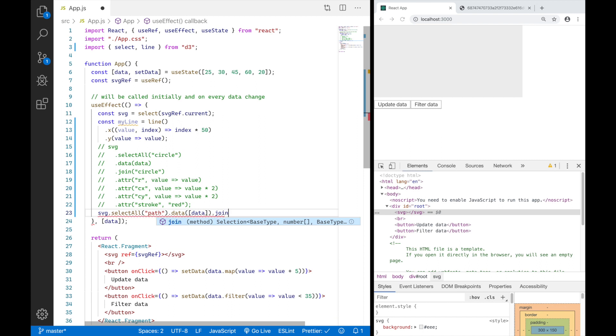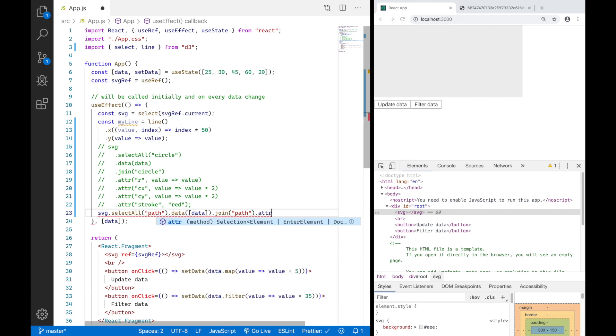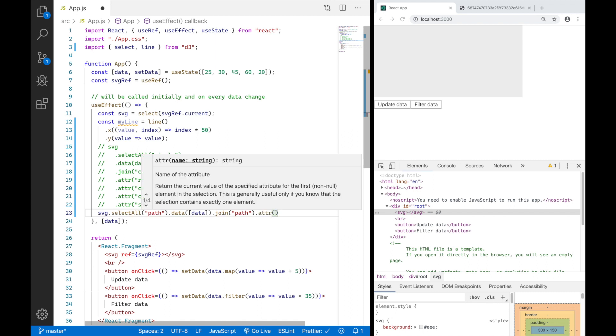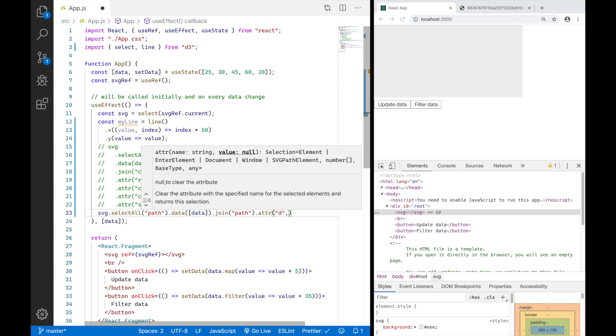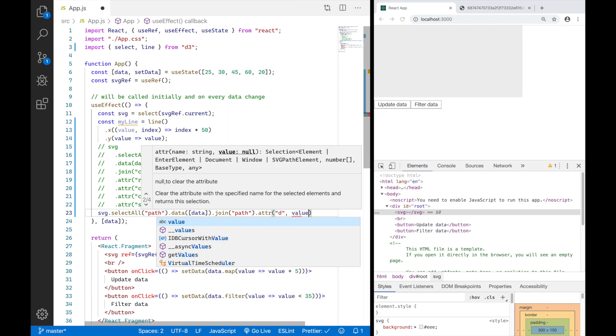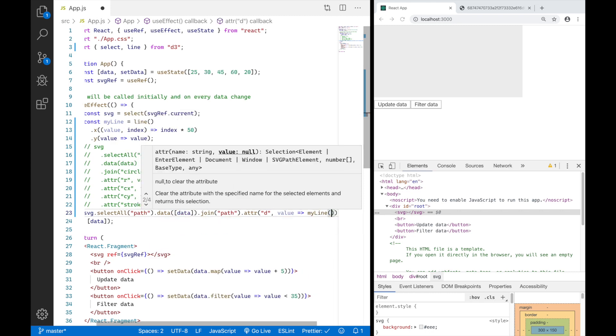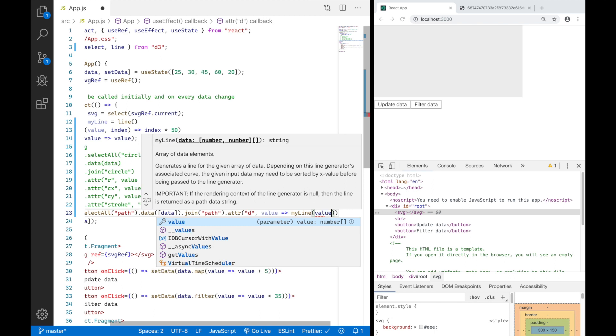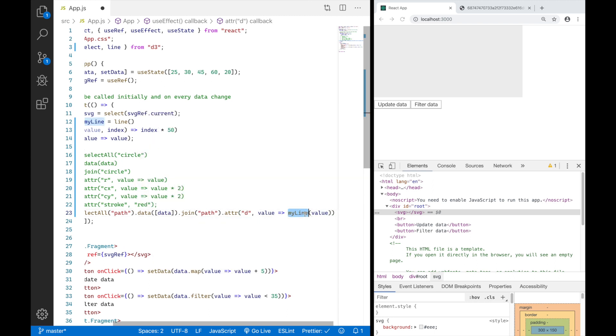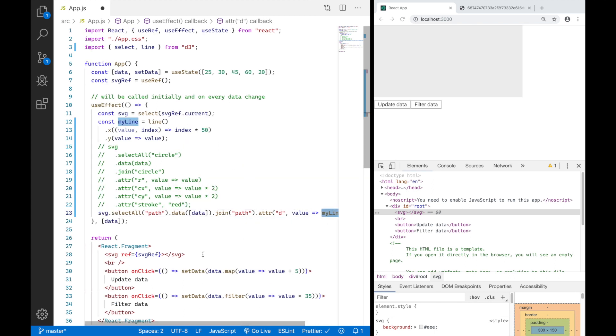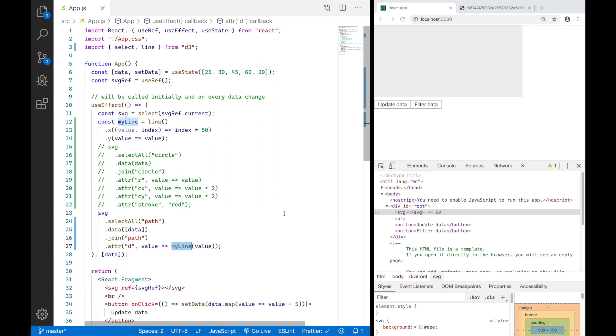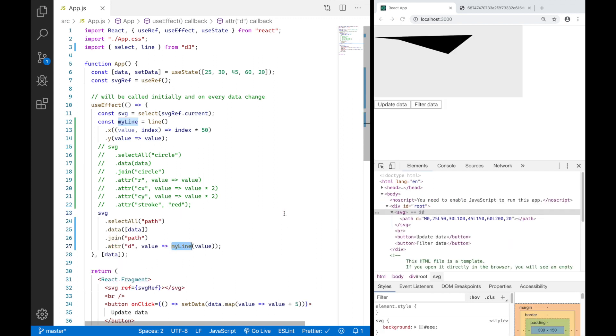Now I have to go ahead and say join path. So basically create a new path element for every entering piece of data, for every new piece of data. And please attach the attribute to every entering and updating element, the attribute D with the value, which is going to be a callback in this case. And this callback will receive our entire data array as an argument. So this argument will actually forward to myLine. This will basically then return the D attribute we need and attach it to our path element.